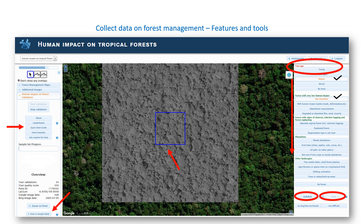Two more tools will help you analyze images. Click on View Examples to visit our gallery of images especially designed with common landscapes and cases of forest management techniques for each stage of the campaign. Click on Ask Experts for Help to email us a question. Someone from our GeoWiki team will review your question and post an answer in our Facebook GeoWiki group. You can also use this button to give us feedback — we value your suggestions. If you want to find out how you are doing in relation to others, click on the leaderboard.